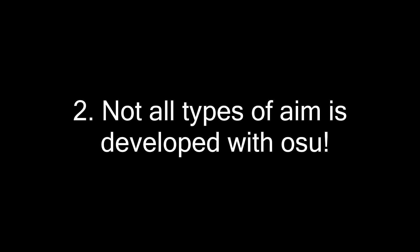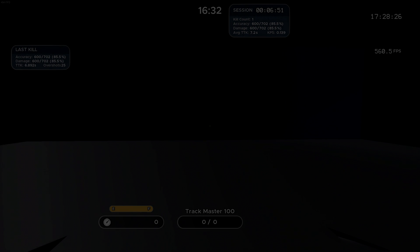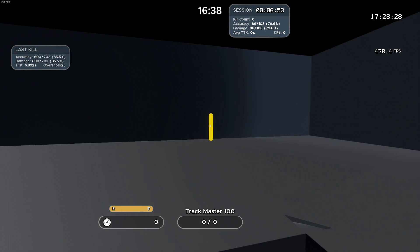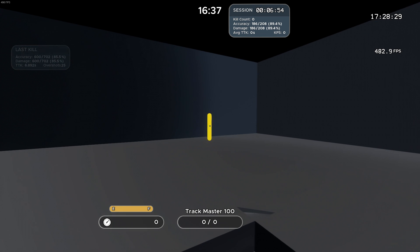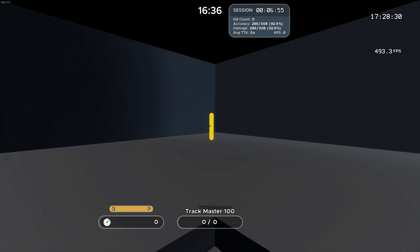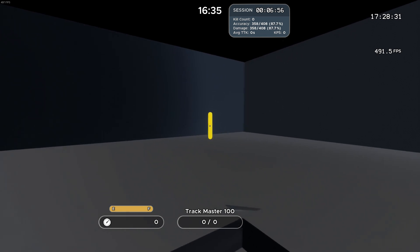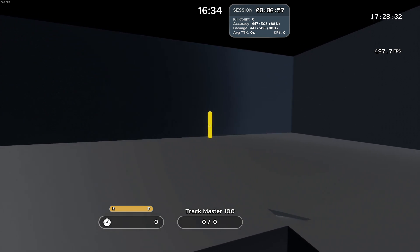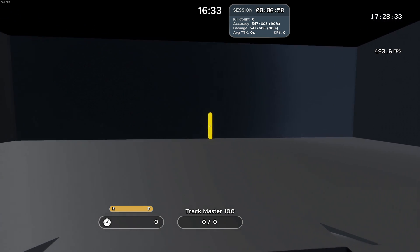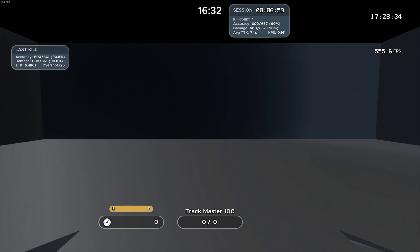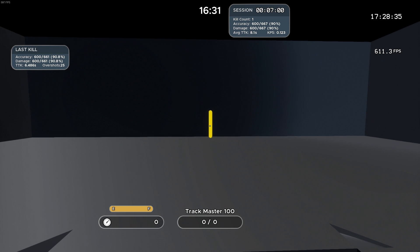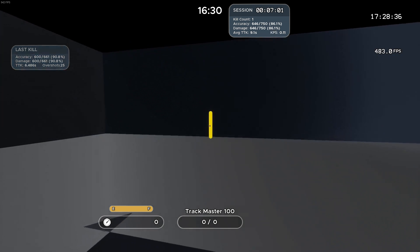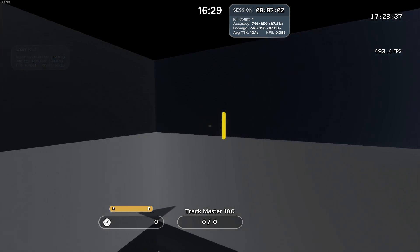Number two: Not all types of aim is developed with Osu. There's more to aim than just moving your mouse around as fast as possible. There are sub-skills within aiming that Osu and McOsu fails to develop, namely tracking and movement.